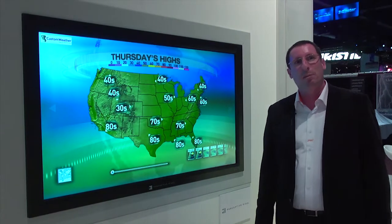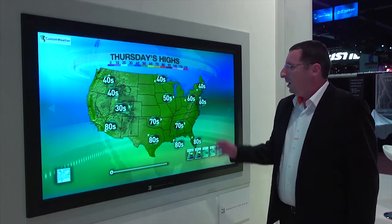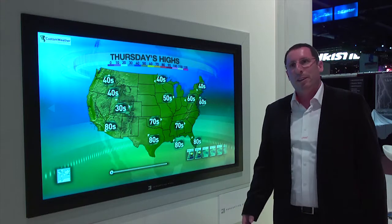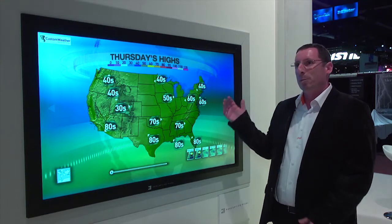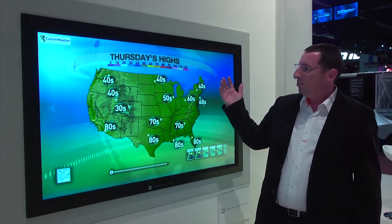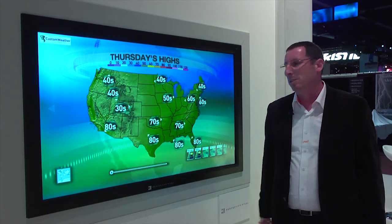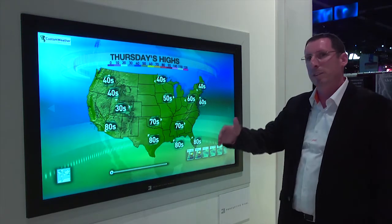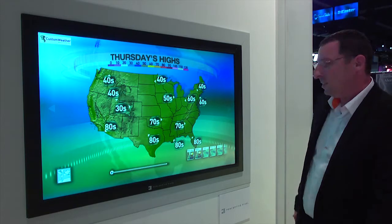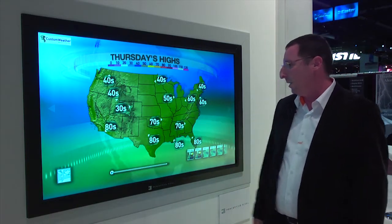Hello and welcome to NAB 2011. What I would like to show you today is a concept of controlling a weather show using our weather and maps technologies — this weather and this world — on a Perceptive Pixel multi-touch interactive screen.